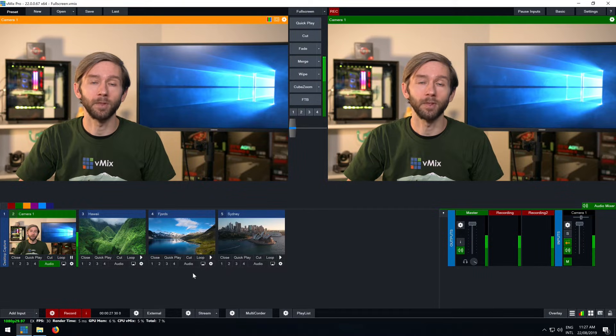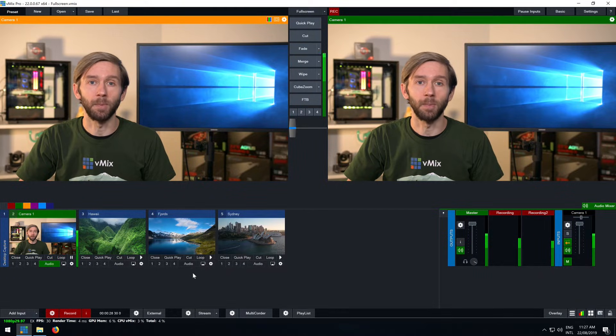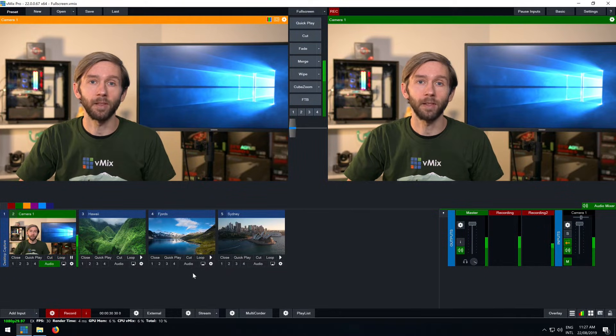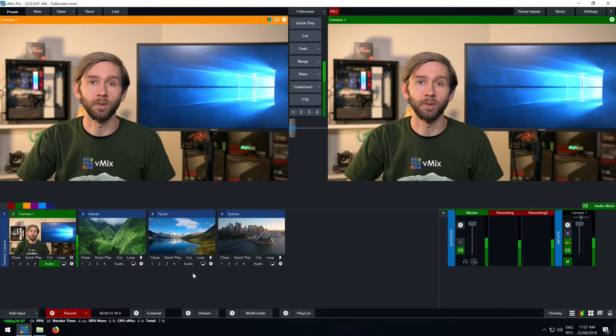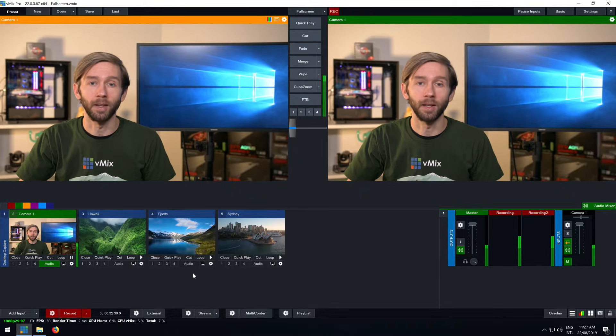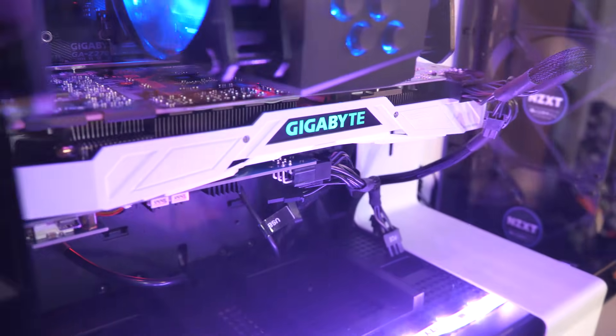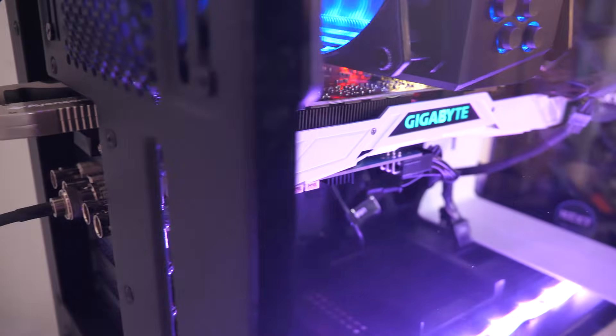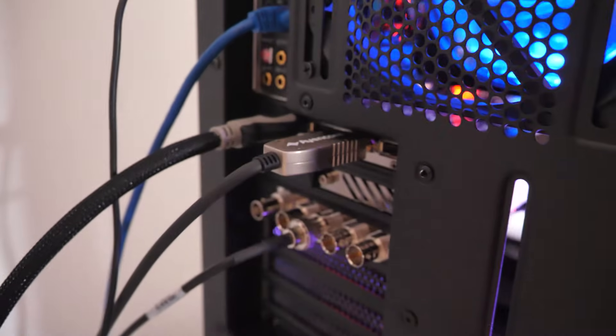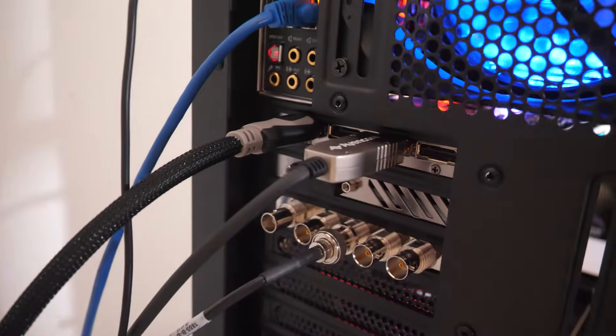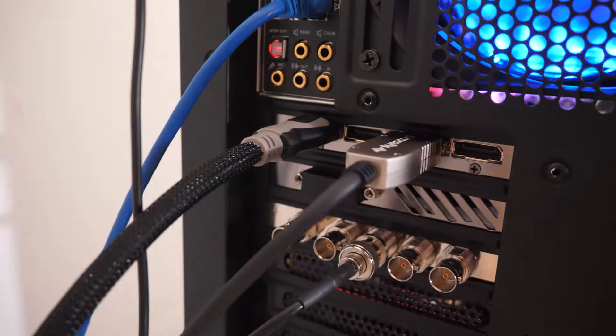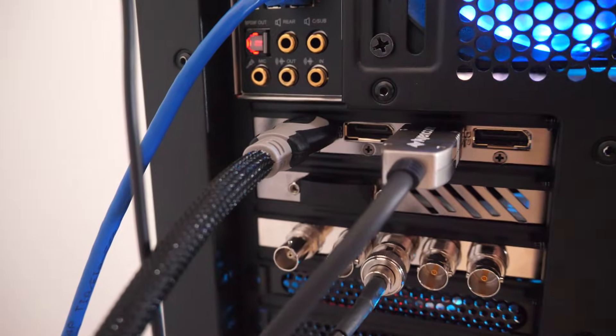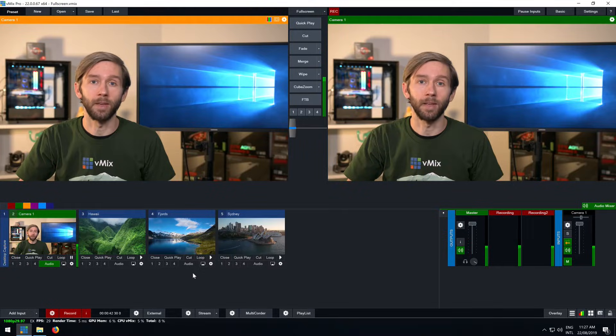For vMix we recommend the use of a dedicated GPU, as vMix is heavily optimized to use your graphics card instead of overworking your CPU. The great thing about modern graphics cards is that they have multiple display outputs which can be utilized for outputting video with vMix.